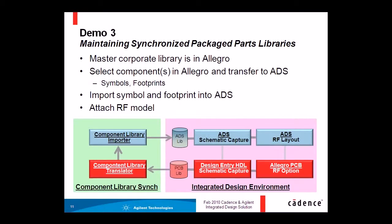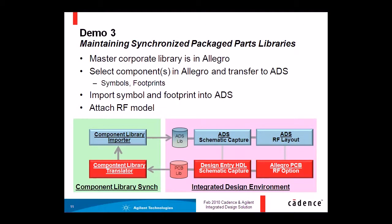Hello and welcome to this video demonstration showing how the integration between the Agilent Advanced Design System and the Cadence Allegro PCB design environment can shorten design cycles and improve design quality for RF mixed signal designs.